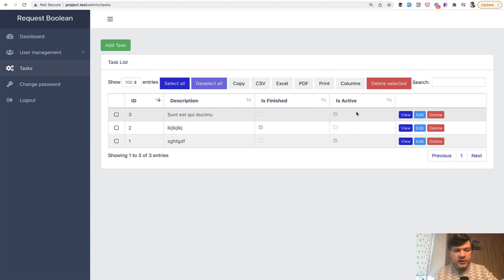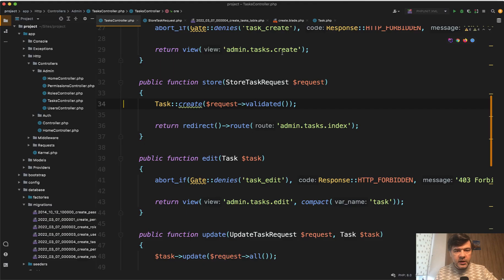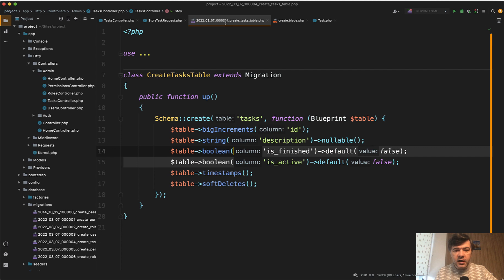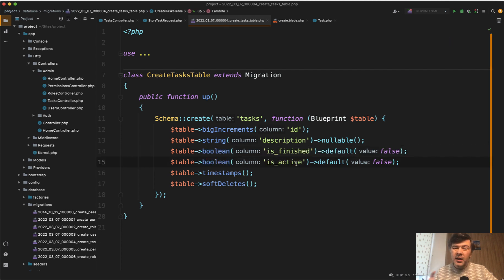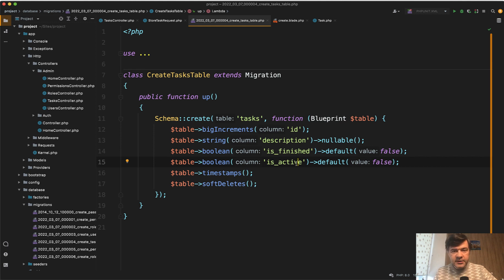And by the way what I didn't mention is in the database both fields are boolean like this. So table boolean is finished and is active, which actually transforms into tiny integer on mysql level but basically it's zero or one.